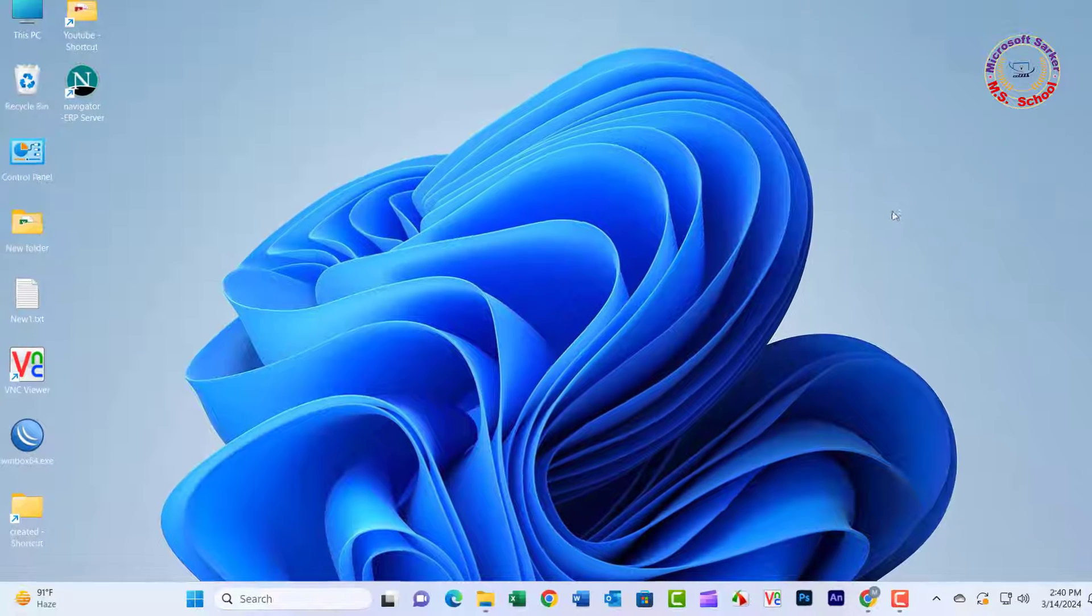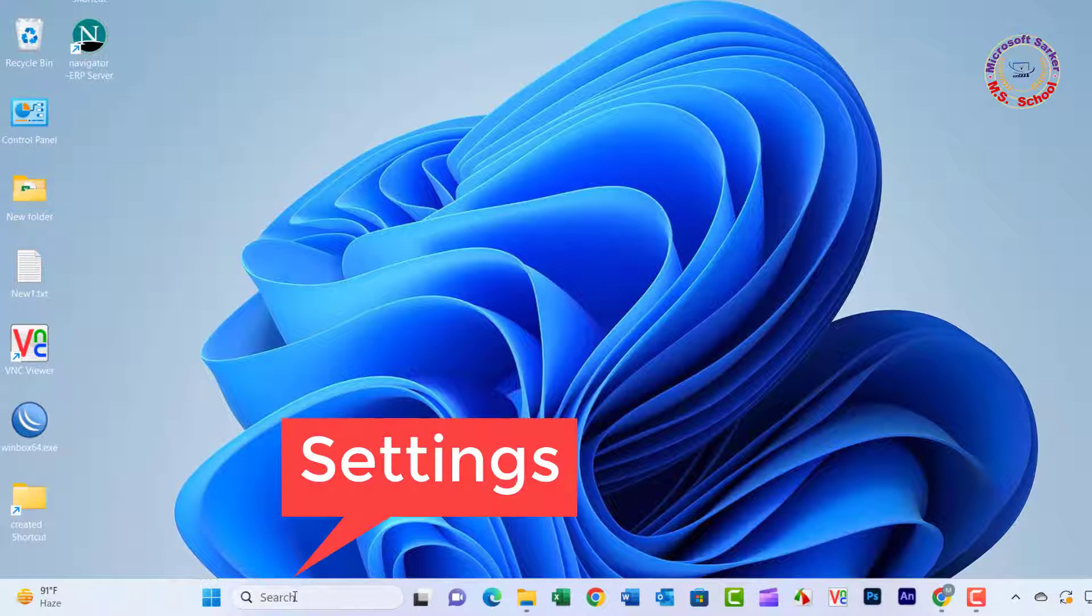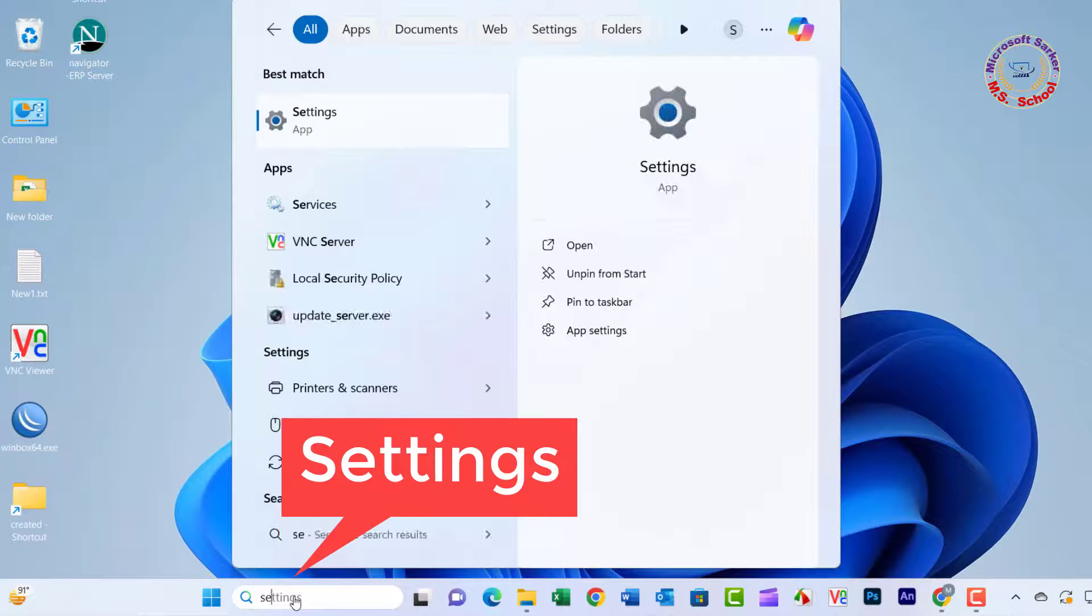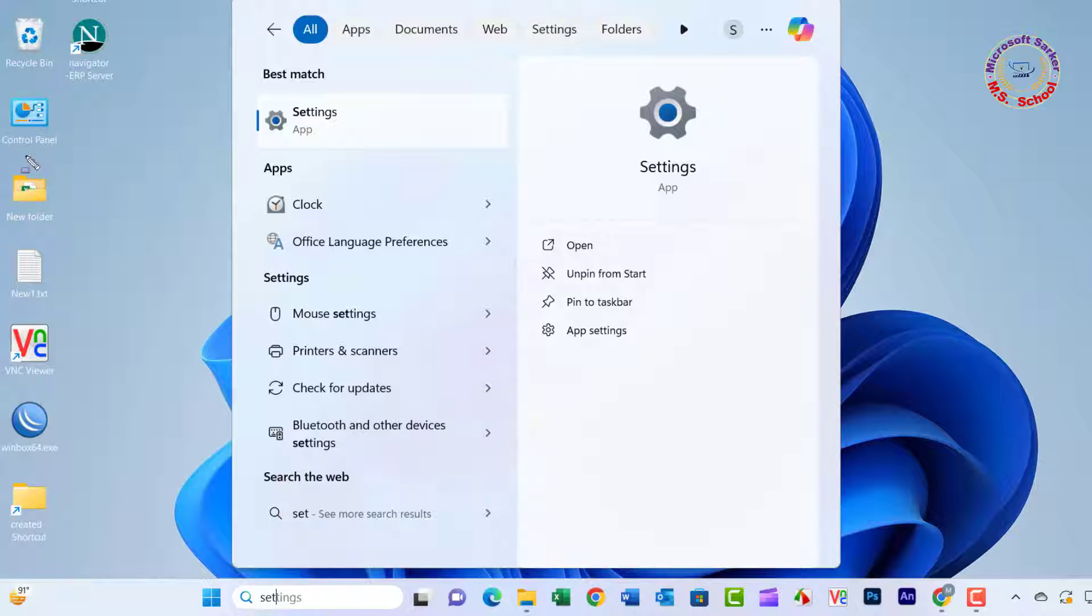Method 1: Press Windows Key and type Settings in the search box and click on Settings.